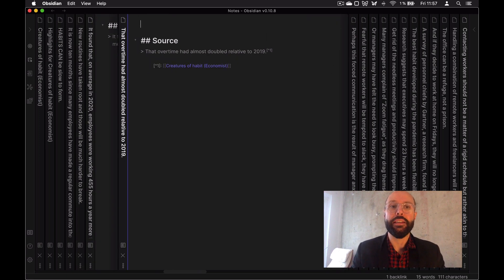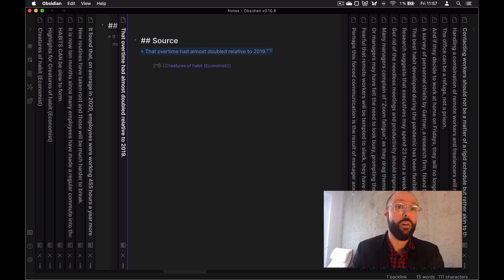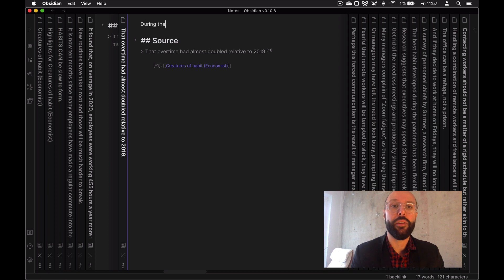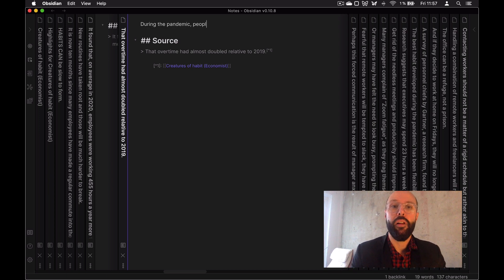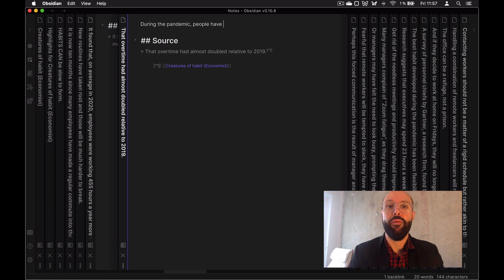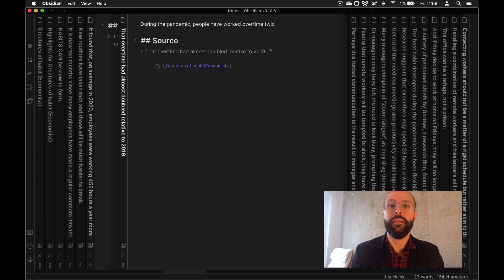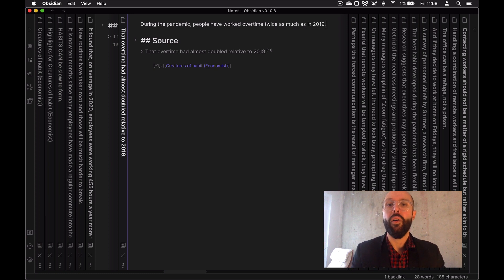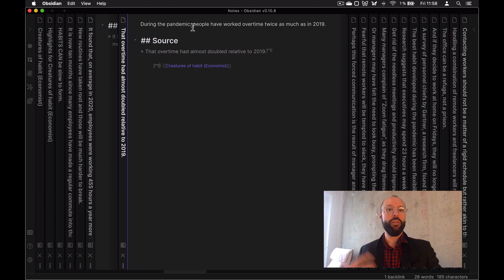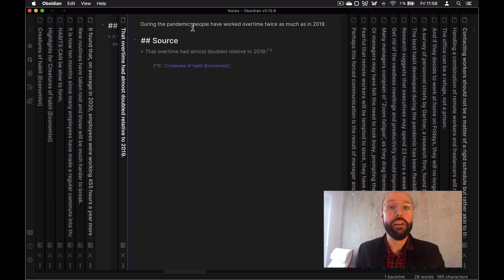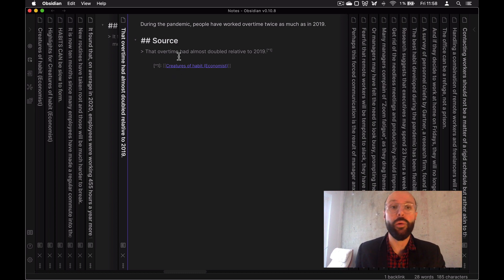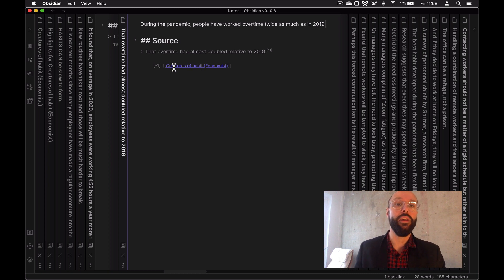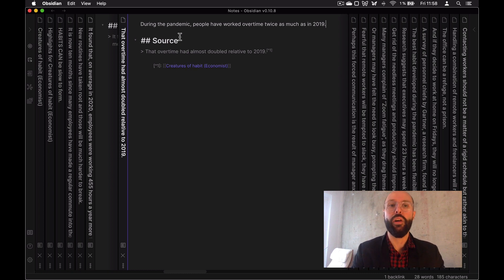I can go in and say, okay, so one part of the sentence of the one idea of this article was, during the pandemic, people have worked overtime twice as much as in 2019. So I can use this note with a quote now and just rewrite that in my own words. So that's really, really powerful because I can always go back and also will have the actual quote where I got that from and a link back to the article.